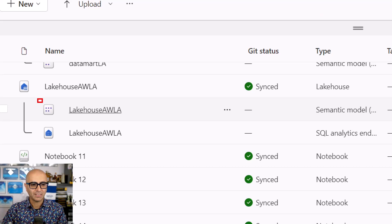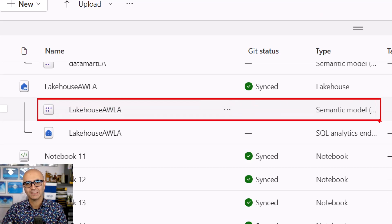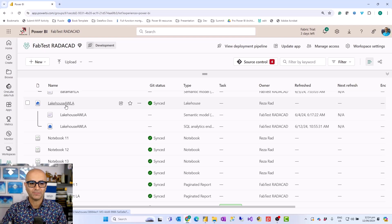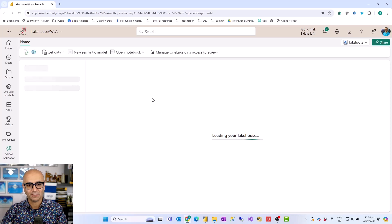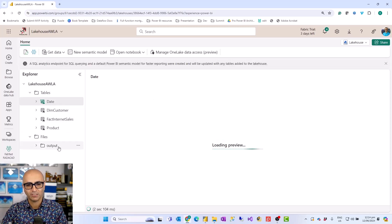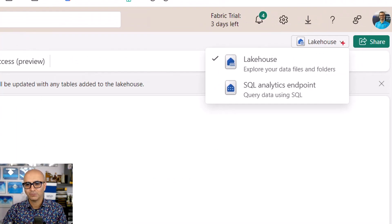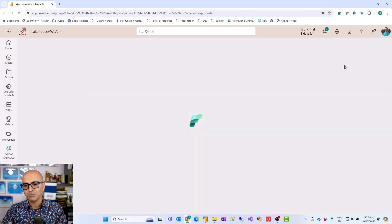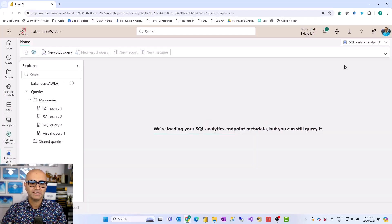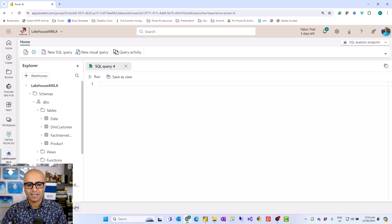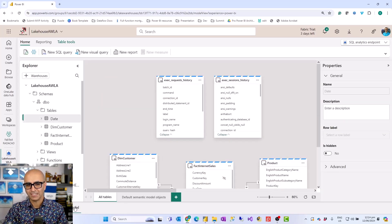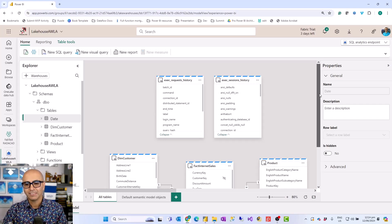It also always comes with a semantic model. This is what we call the default semantic model, or a Power BI dataset — it is always included in the lakehouse or warehouse when you create it. To see it or go to the editor experience, you can go to the lakehouse explorer itself. When you click on the lakehouse, this is the place where you see the tables. From here, you have the option to switch to the SQL analytics endpoint. I'm focusing on the semantic model of it.